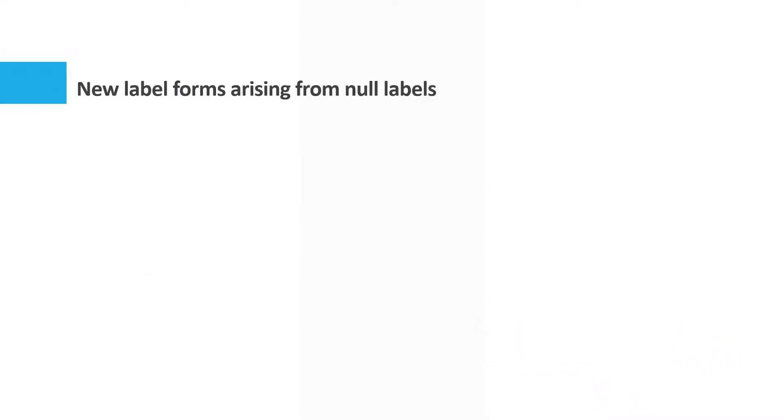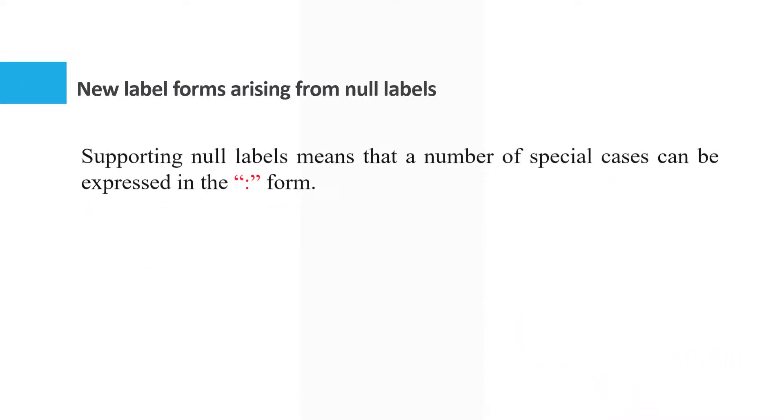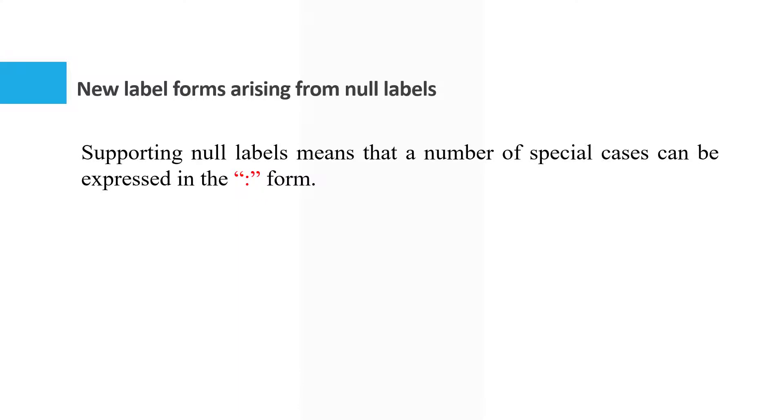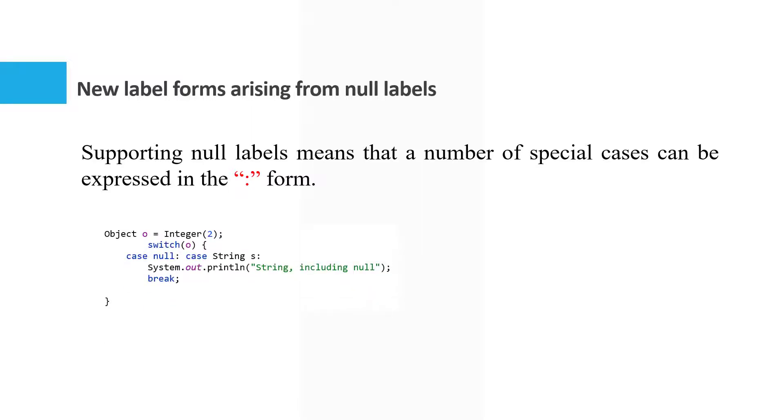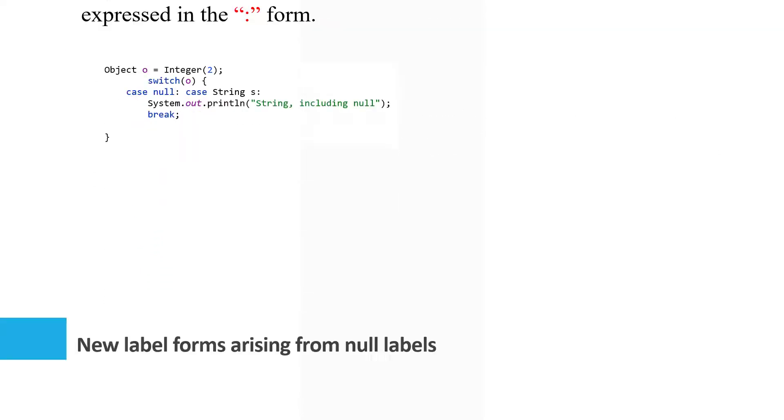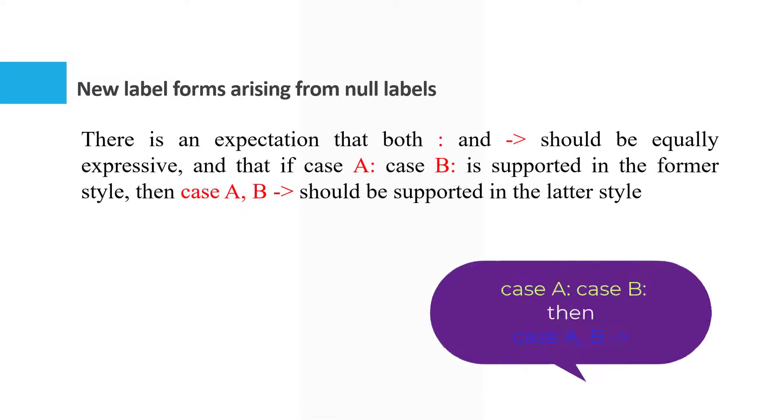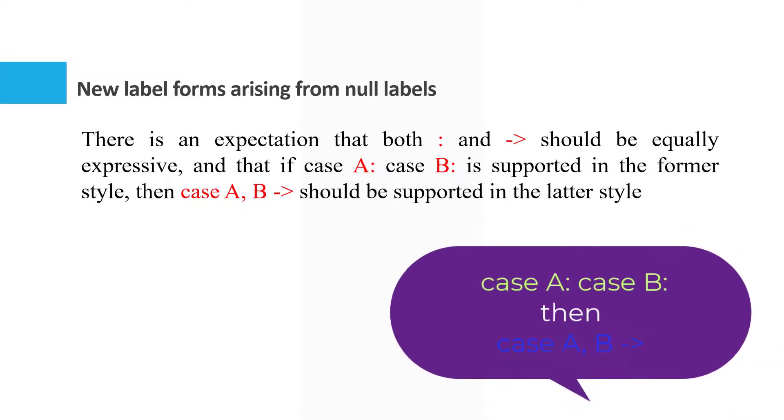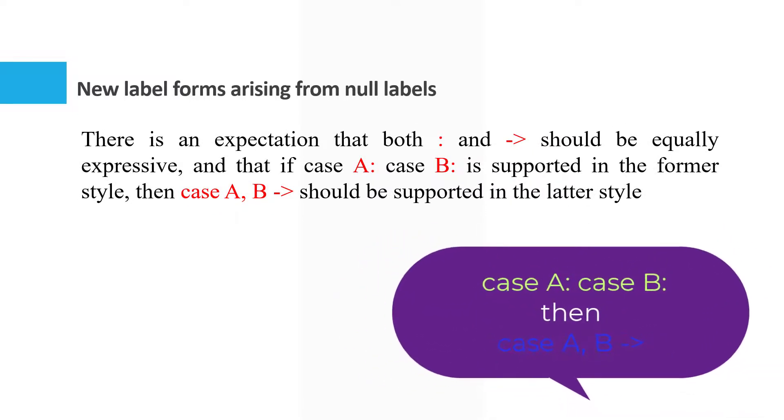Supporting null labels means that a number of special cases can be expressed in the colon forms. For example, in this code, there is an expectation that both colon and arrow should be equally expressive. And that if case A colon, case B colon is supported in the former style, then case A comma B arrow should be supported in the latter style.